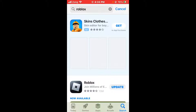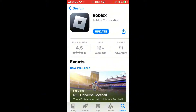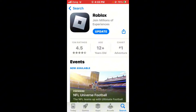Open Roblox and update your Roblox app to the latest version if any update is available. An update is available here, so simply tap on the update icon and your Roblox will begin updating.